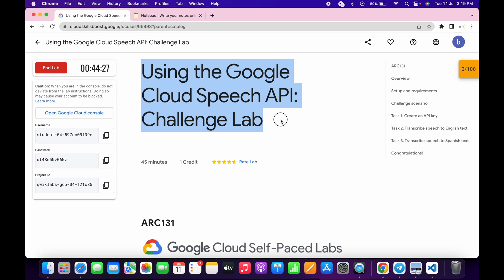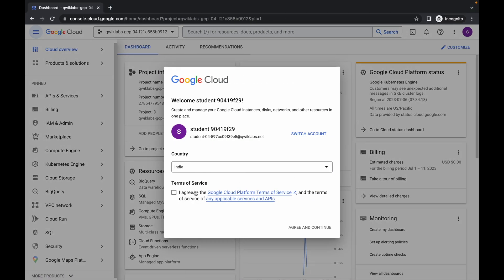Hello guys, welcome back to the channel. In this video I'm going to show you the simplest way to complete this lab. First of all, simply log in through your credentials, and once you're done, come back, click on this checkbox, then click on Agree and Continue. Now just wait.